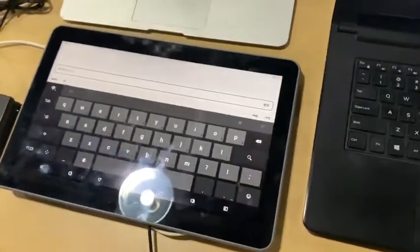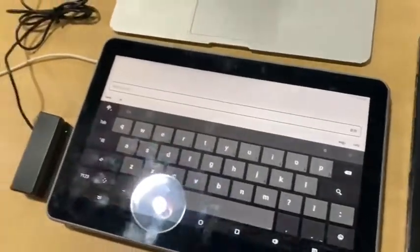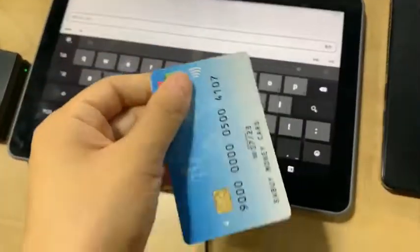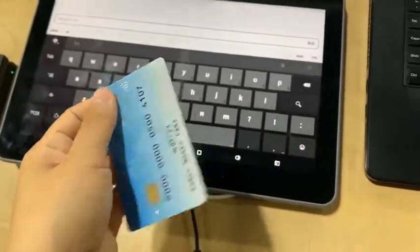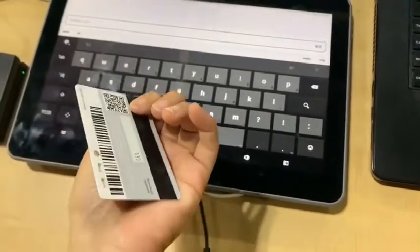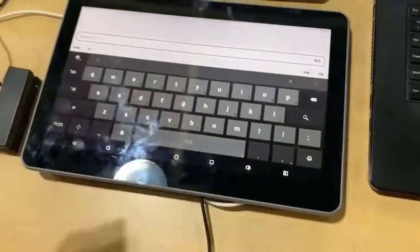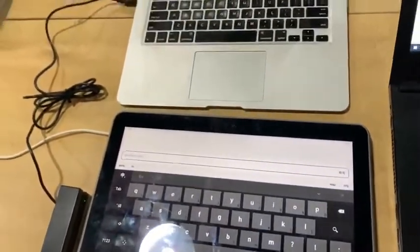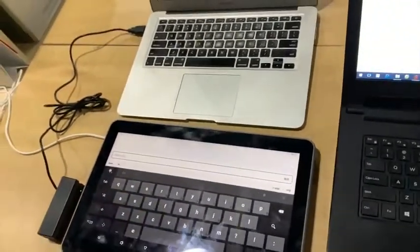So here we also have the membership card, like this kind of membership card for testing, so you can have a look.